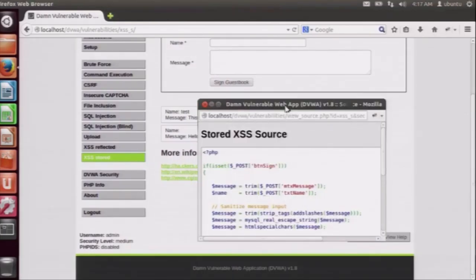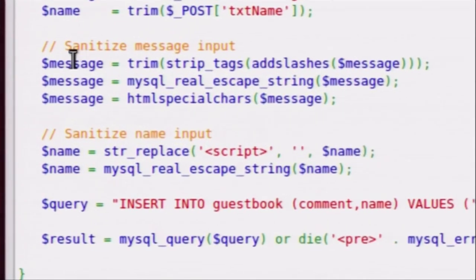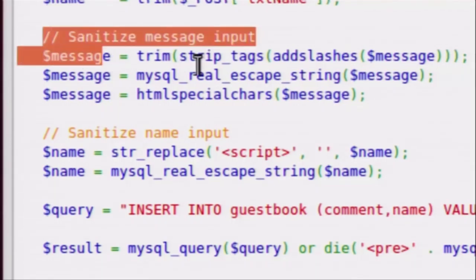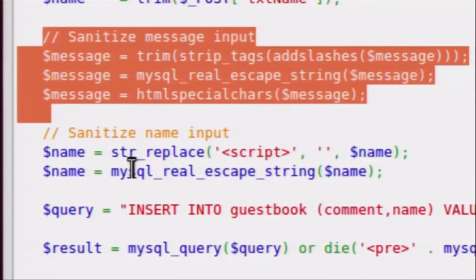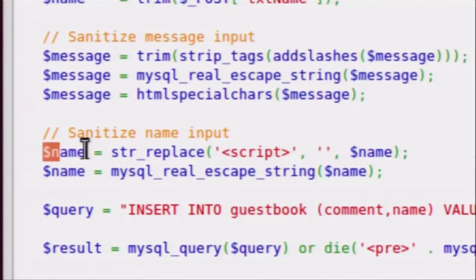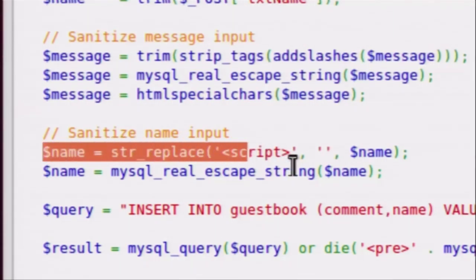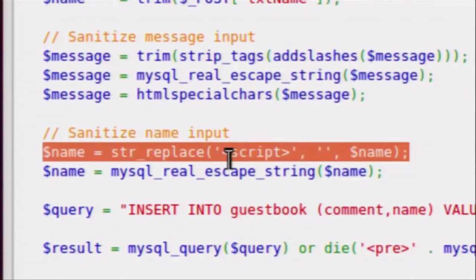As we see in the source code, the message field has been completely sanitized against all types of attacks: strip all slashes, MySQL real escape (as Swapnil has already explained), remove all HTML special characters and replace them with coded strings. But the name input has only been sanitized by replacing 'script' with null. So we were able to attack it.